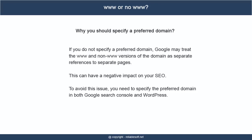If you do not specify a preferred domain, Google may treat the www and non-www versions of the domain as separate references to separate pages. This can have a negative impact on your SEO.